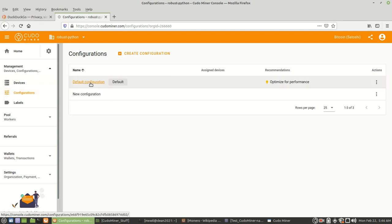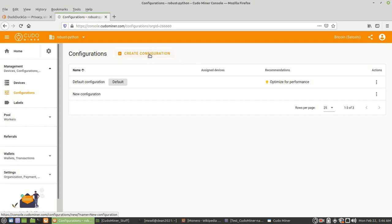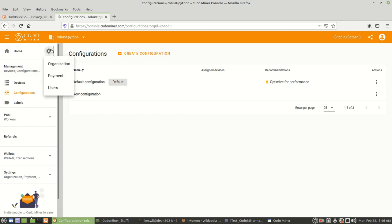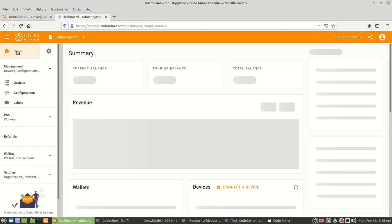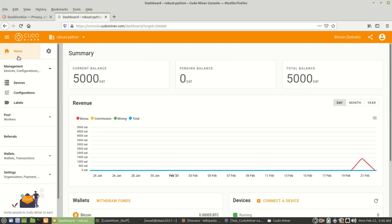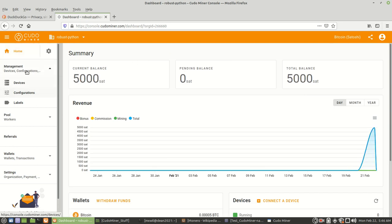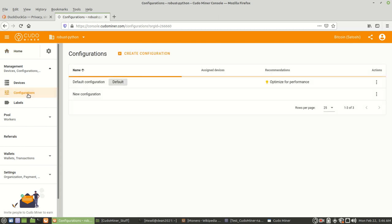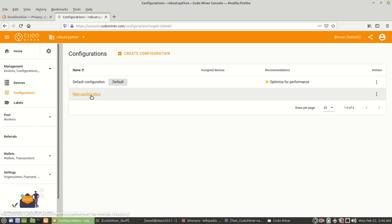You can go over the configurations right here. Let's go home. And then over here on your left-hand side, you can go to configurations. And we want to set a new configuration, so let's left-click on that.